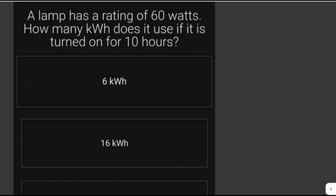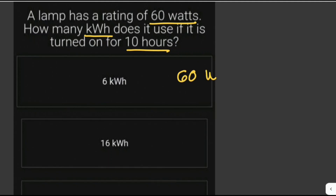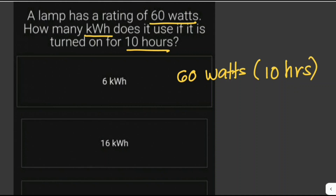Let's solve another problem. A lamp has a rating of 60 watts. How many kilowatt hours does it use if it is turned on for 10 hours? We're given 60 watts and need to find the kilowatt hours used over 10 hours. We multiply 60 watts by 10 hours, which gives us 600 watt hours.